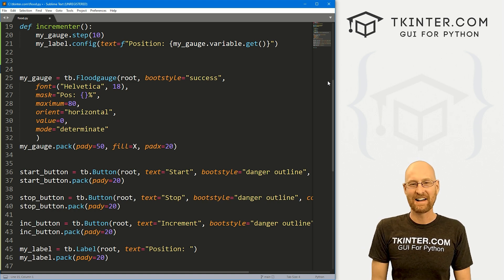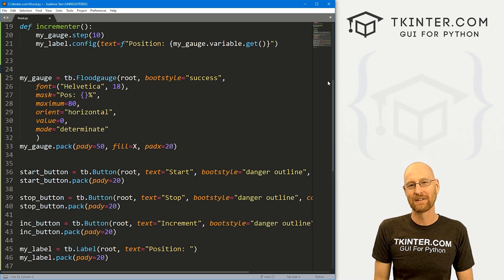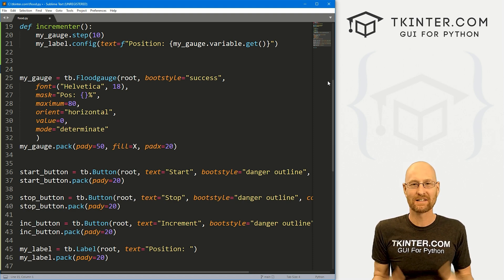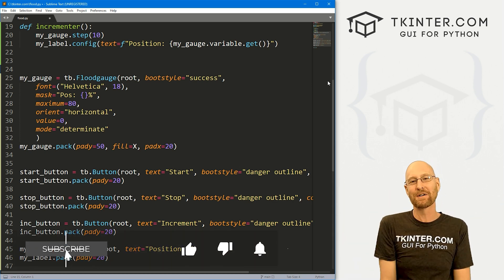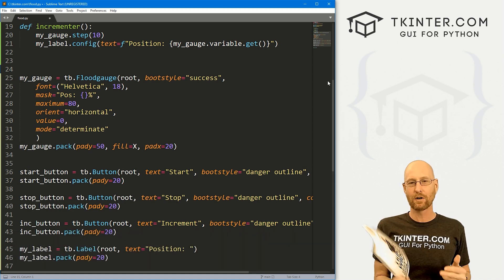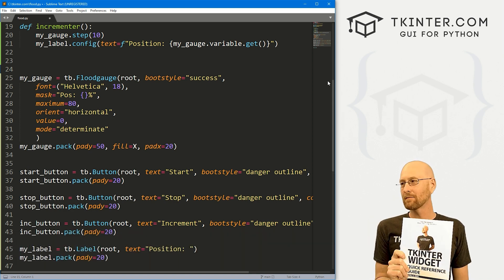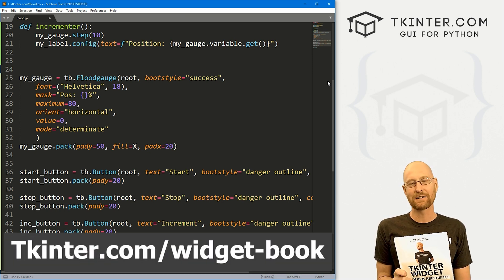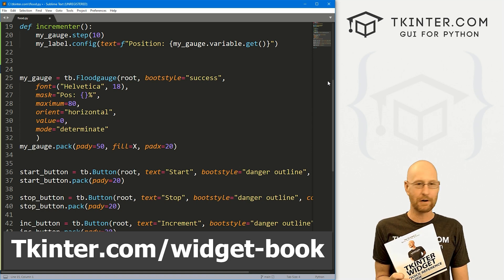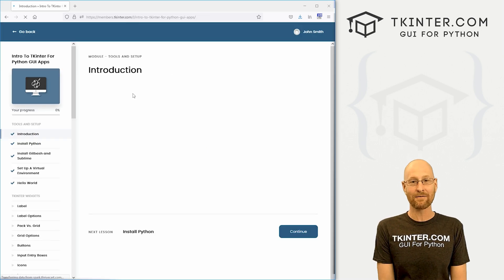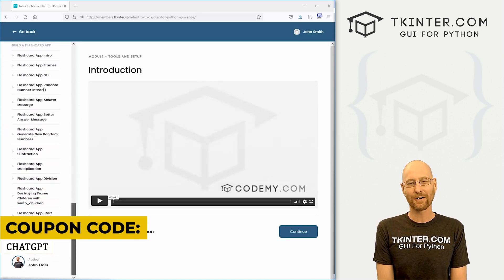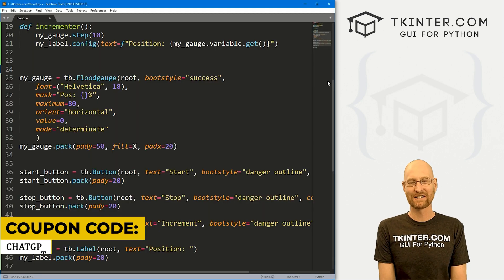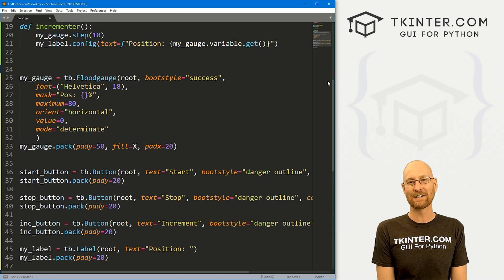So that's the flood gauge, pretty cool, fun little widget. And I'm really happy to see these little extra things popping up in TTK Bootstrap. It makes it a lot of fun to use and all kinds of cool things you can do with this. And that's all there is to it. So that's all for this video. If you liked it be sure to smash the like button below, subscribe to the channel, give me a thumbs up for the YouTube algorithm, and be sure to grab your totally free PDF version of my Tkinter widget quick reference guide. The book thing is awesome, over 150 pages with all the Tkinter widgets and the TTK widget attributes as well. Just head over to tkinter.com/widget-book and enter your email address, and I'll shoot a free PDF copy over to you. And while you're there, think about getting membership in tkinter.com. For the next three days, you can use that coupon code chat GPT to get $100 off membership. Check out the new chat GPT course. It's a pretty good time. So my name is John Elder from tkinter.com. I'll see you in the next video.